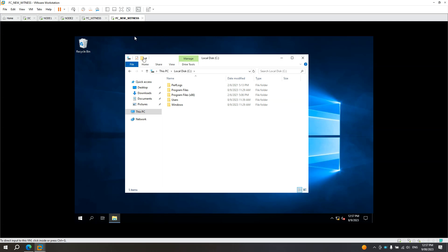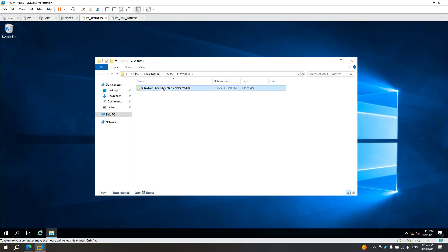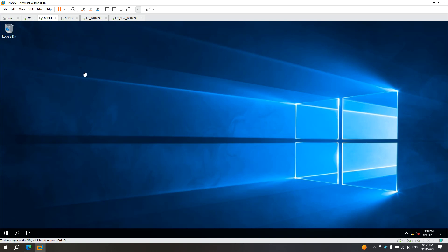This will be the server where I will put the new file share. Here is the current one, FC_witness. It has a folder share called AOAG_FC_witness that contains a folder with two system-generated text files. In the root directory, it has shared folders. I created this folder inside the failover cluster manager — not manually from the server where it is located, but from within the failover cluster.